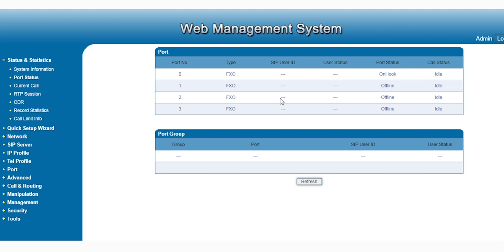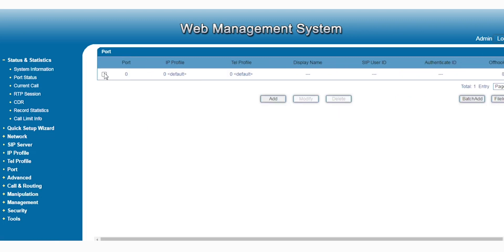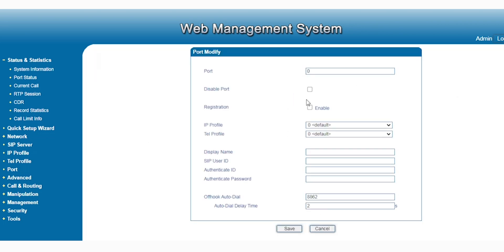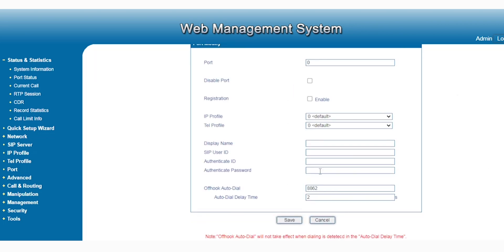Under the port settings, you can see I'm using port zero. I have set up an outgoing number — 8862 — for the incoming call. If you don't set this, the system or gateway will indicate a voice message asking for a number or extension. Please make sure you set this up.